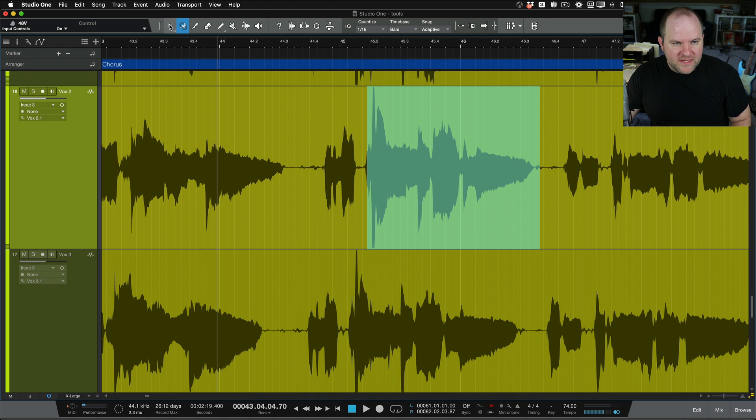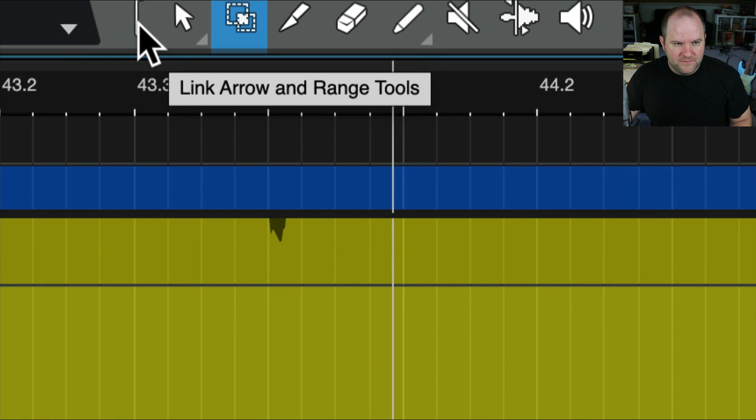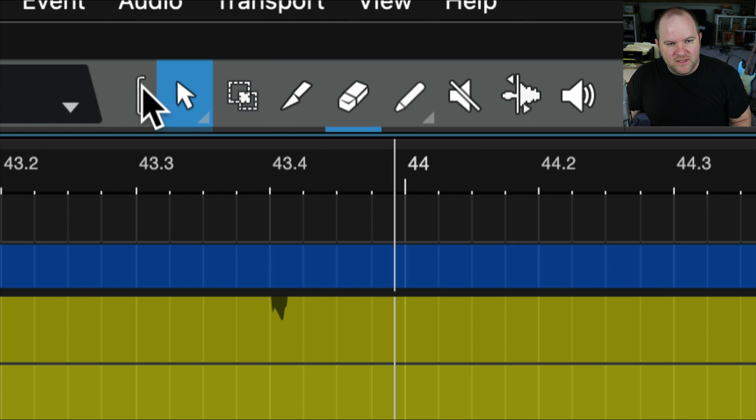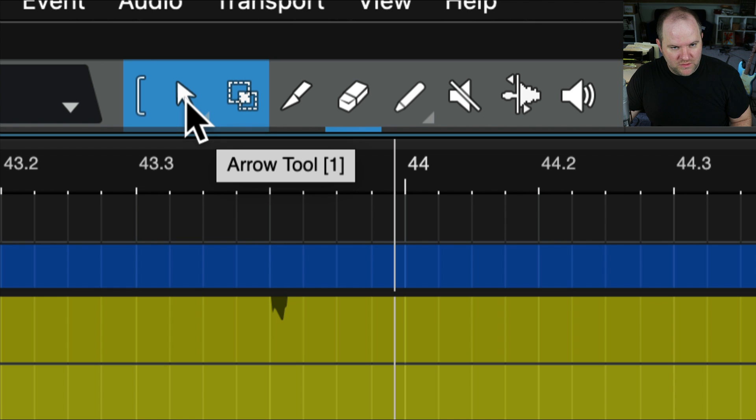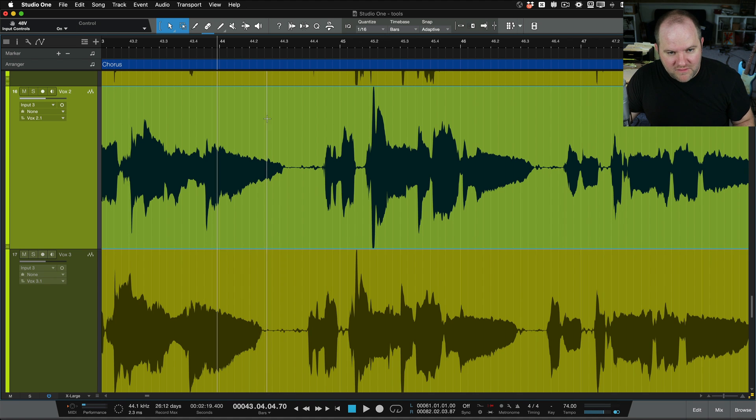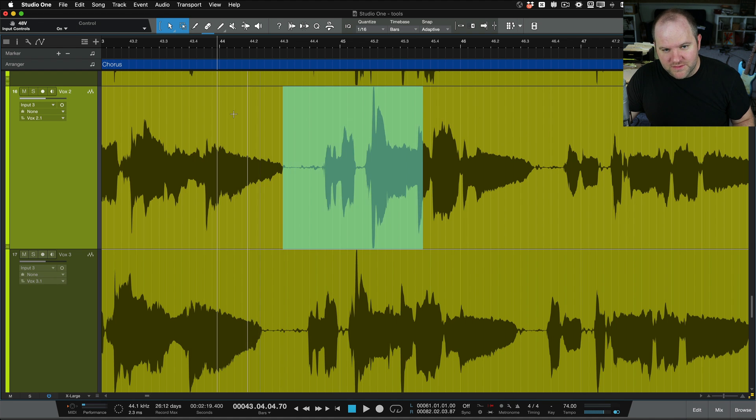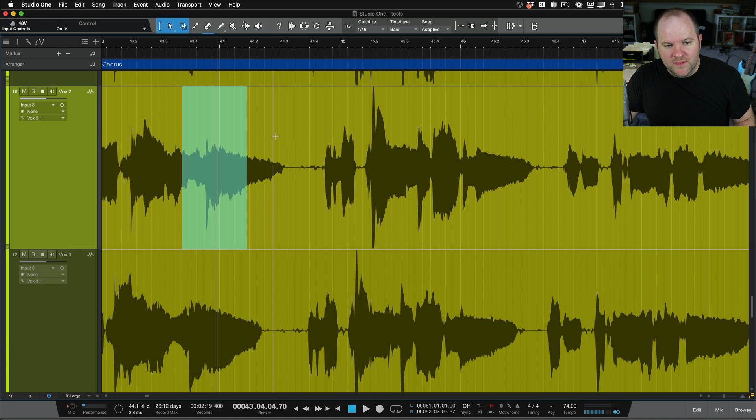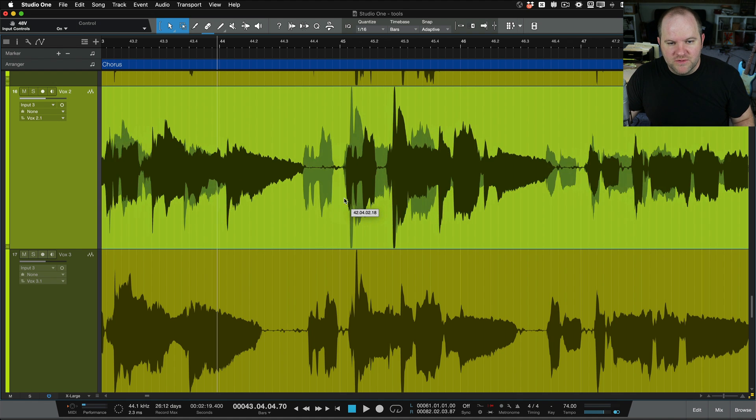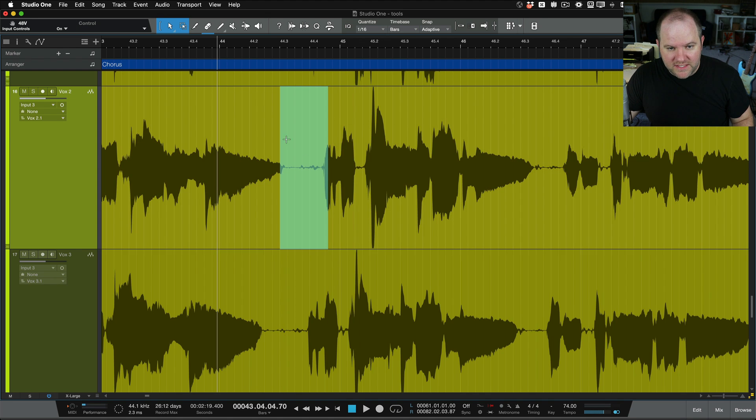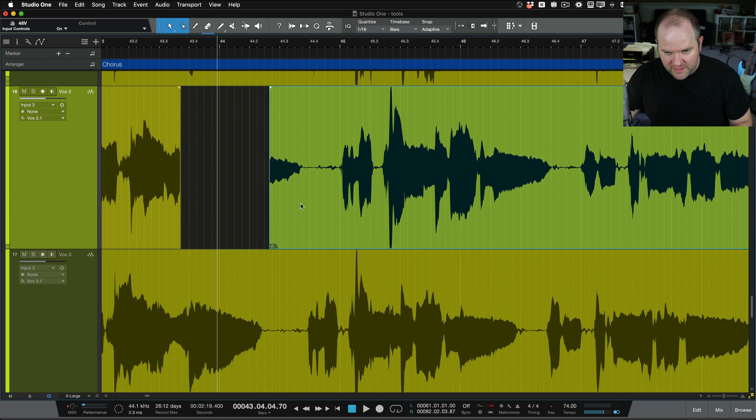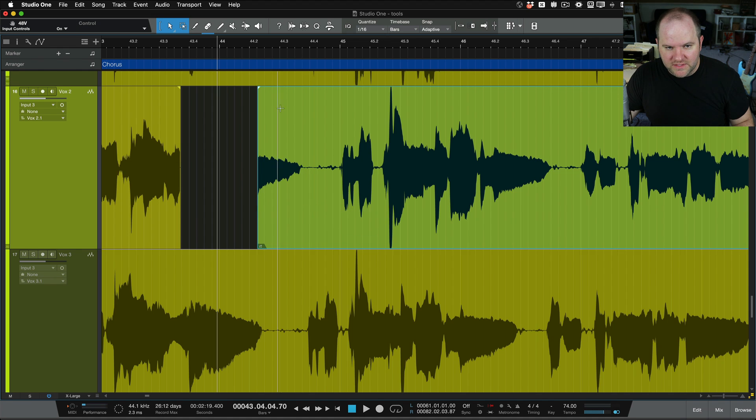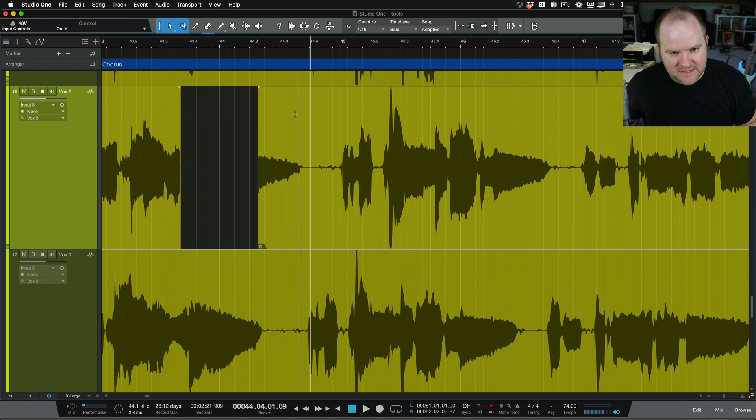So if you come back up here, and you click on this, right there, that says Link Arrow and Range Tools, that means these first two are now going to be linked, and you can have both available to you whenever you want. And the way that works is, when the cursor is in the top half of an event, it becomes the range tool. And when I drop down below to the bottom half, it becomes the arrow tool. So very easily, I don't have to press any buttons, it's literally just here, it drags and selects a range. Here, it moves around, and I can do things like do the crossfade and all that on the bottom. It's a very cool thing. I'm in this mode 99% of the time.